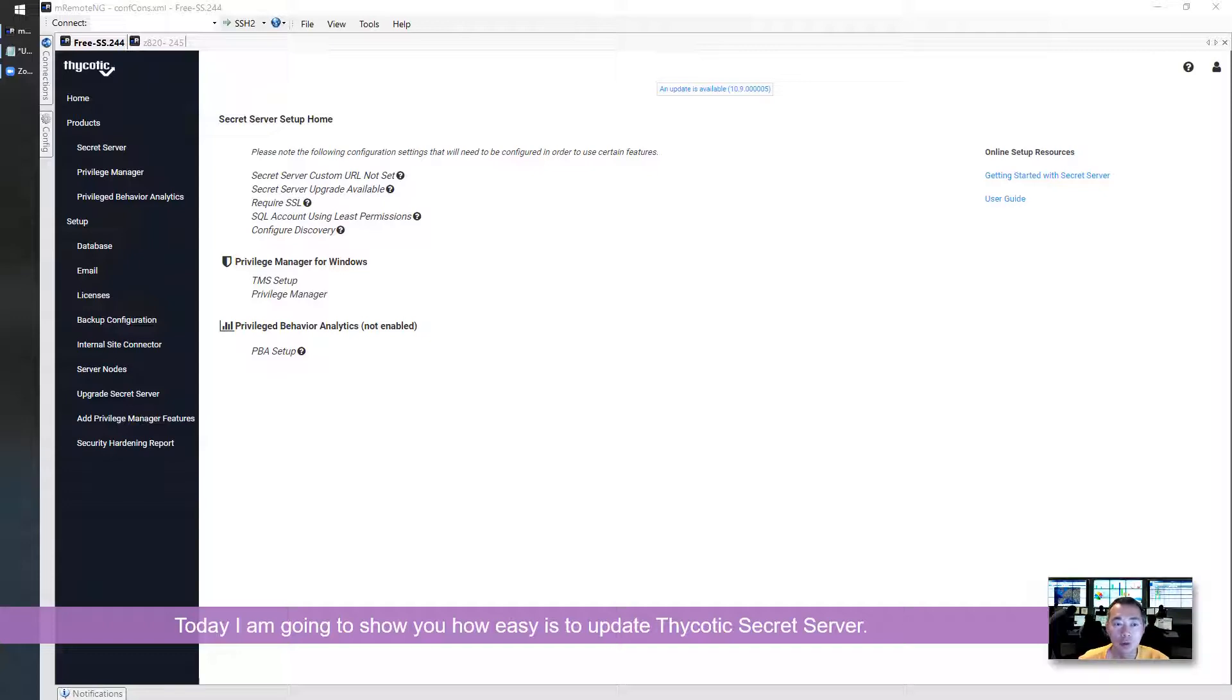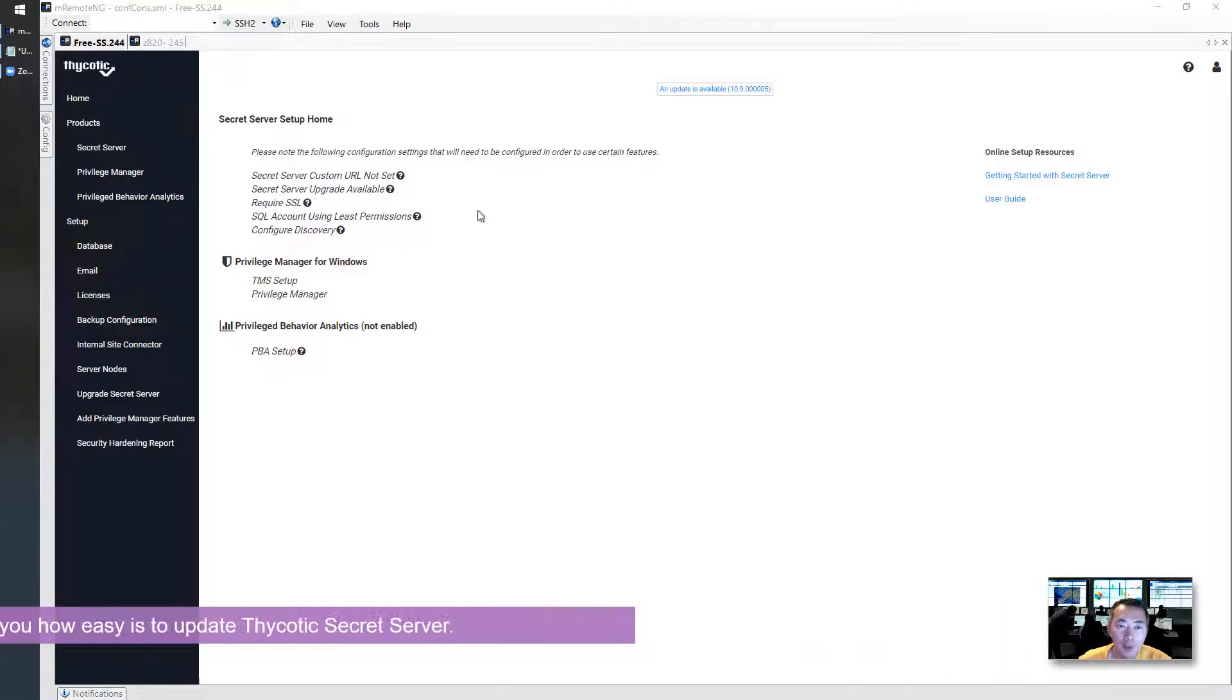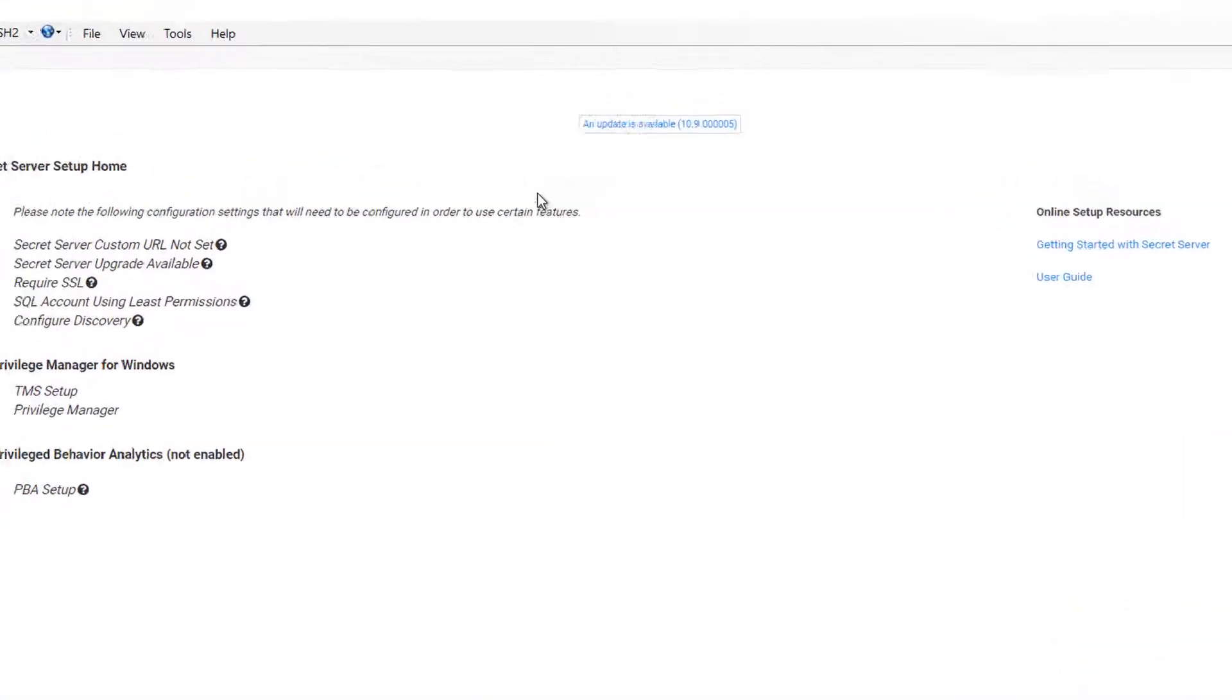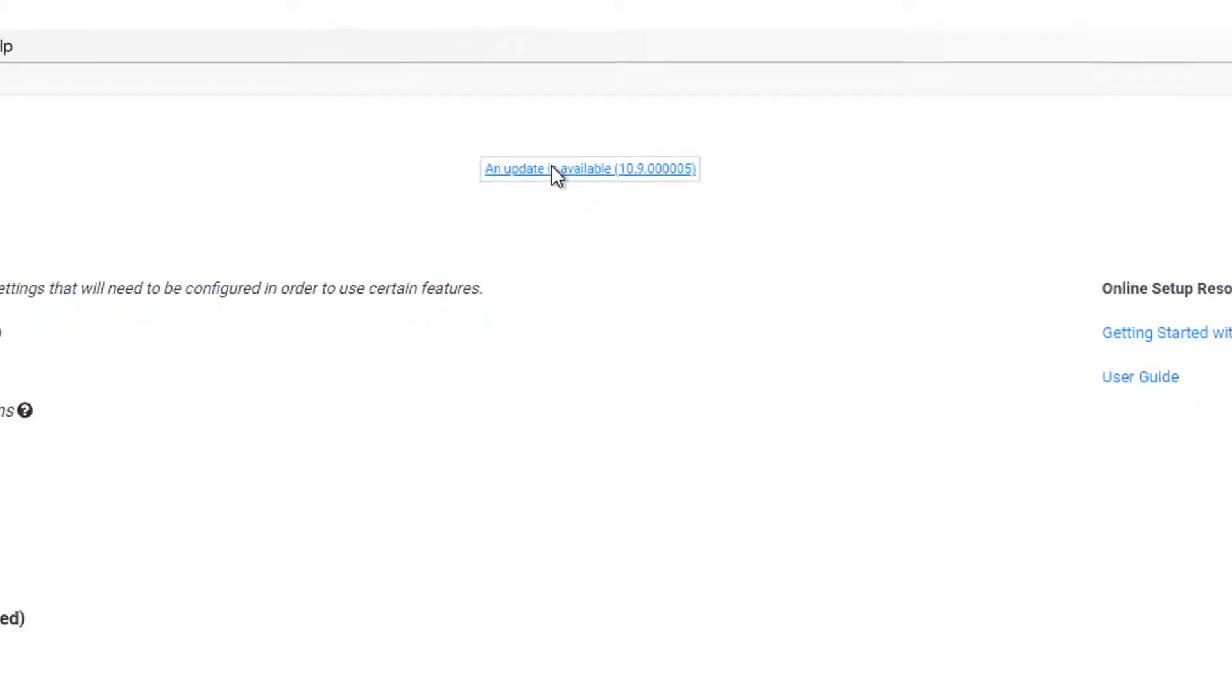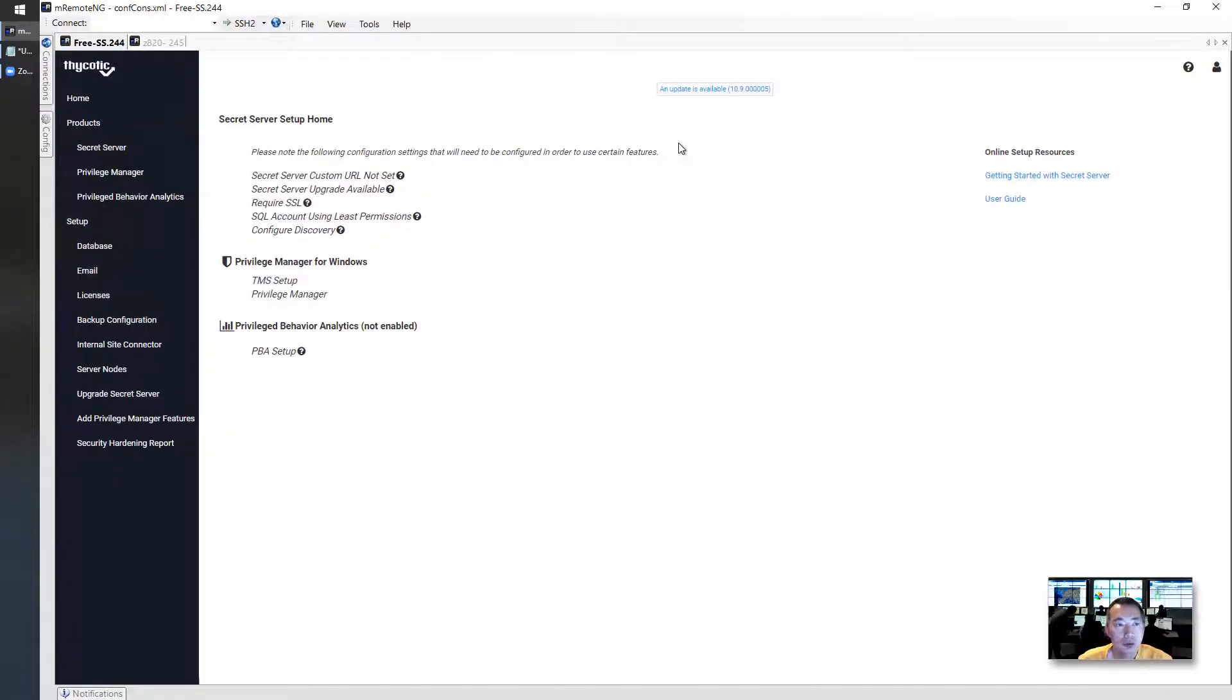As you can see from my screen, I have an update available. Once you log in, if the system finds a new update, they will show you on the screen. Just click on it.